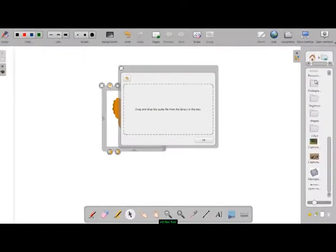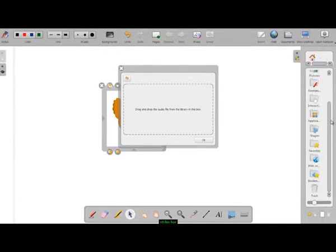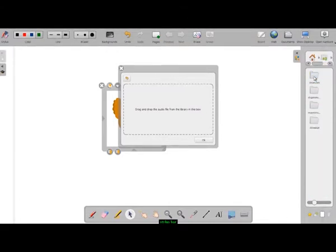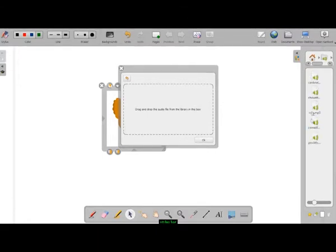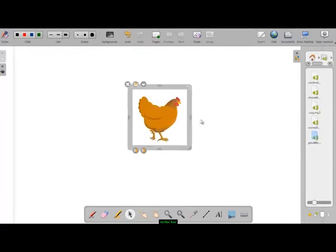Using the cursor, we can also add an action to the object. For example, we can add an audio file by clicking on add action. We then drag and drop an audio file to the object.